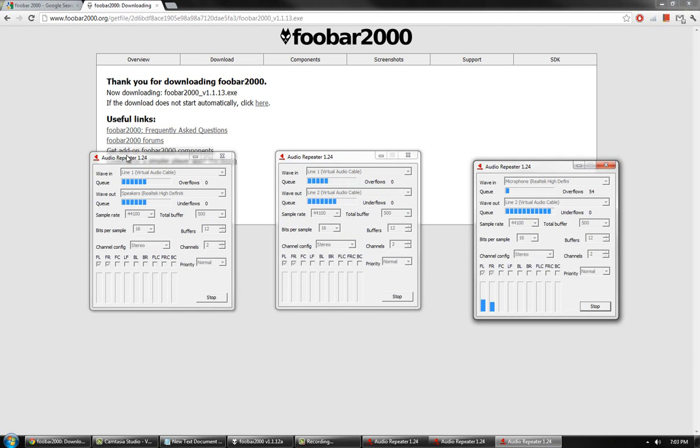Once you have done that, spread your repeaters out. As you can see, my repeaters are already set up. Change yours to look like mine.